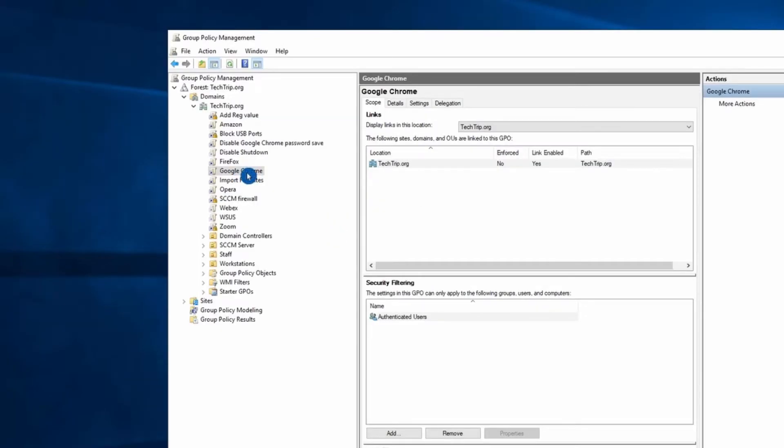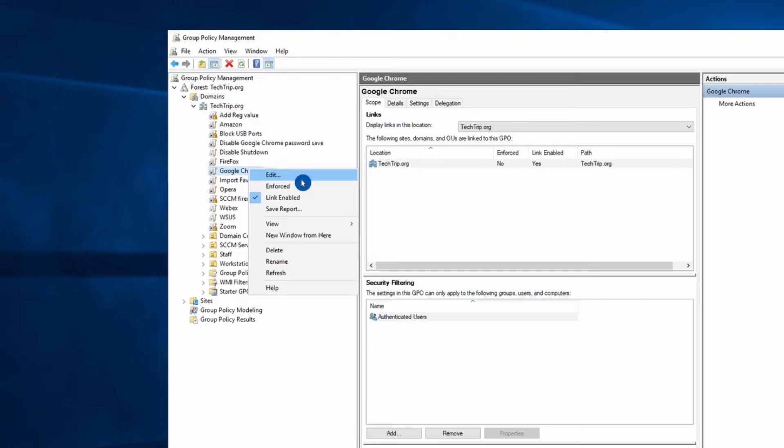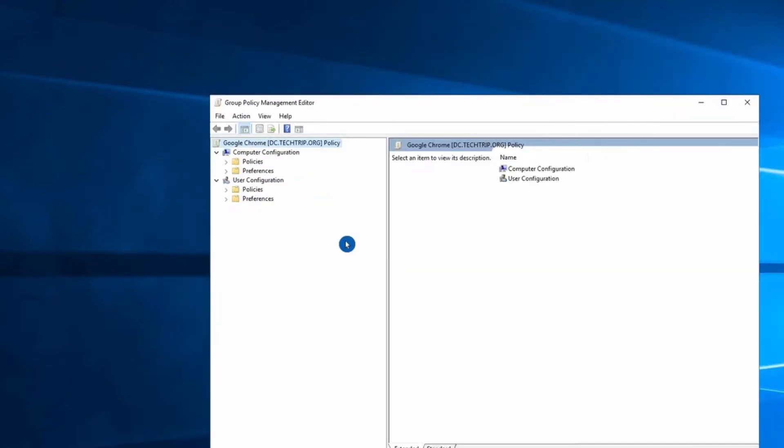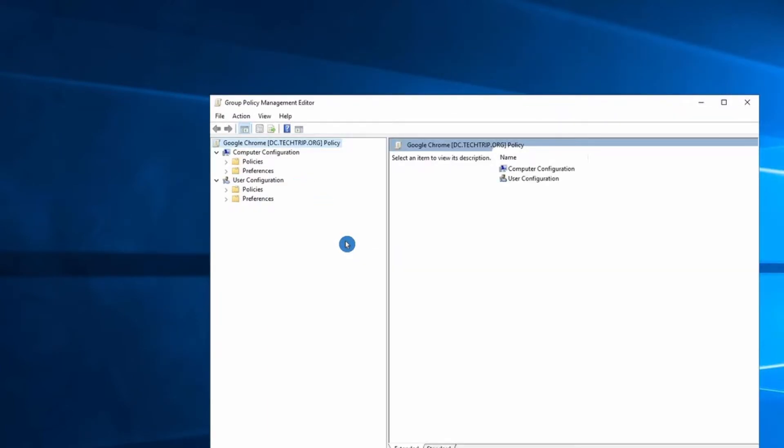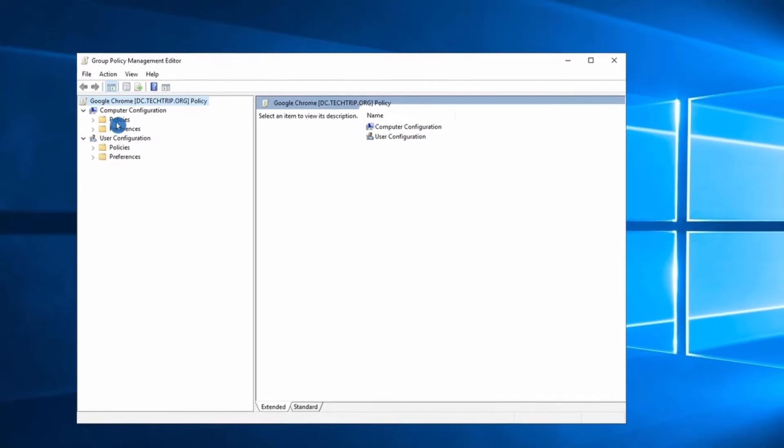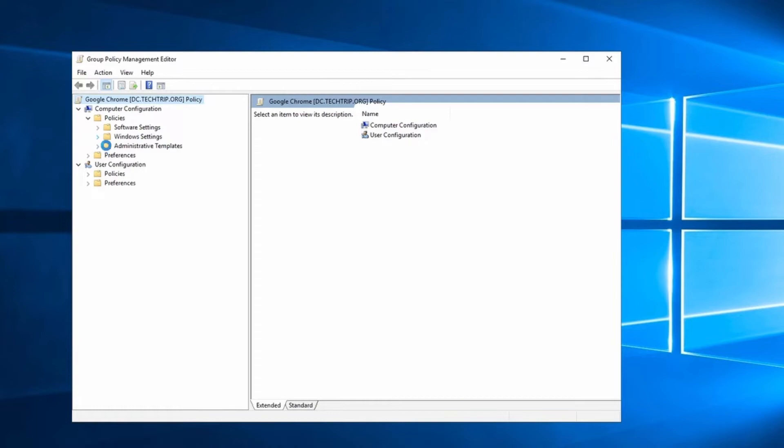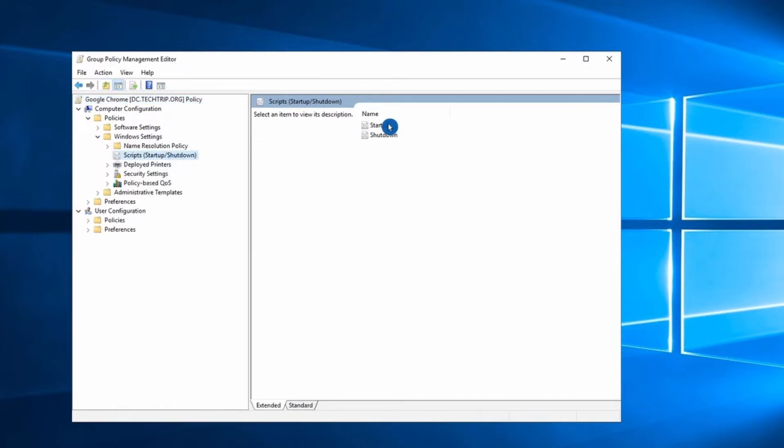Once you have this, right click and select Edit. This is going to be a computer-based GPO. So under Computer Configuration, select Policies, and then select Windows Settings. Then select Scripts. I'm going to use Startup Script.